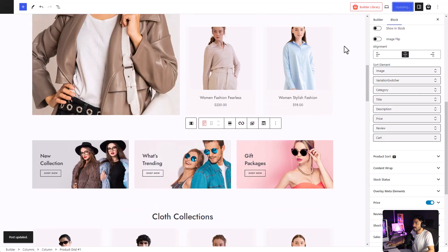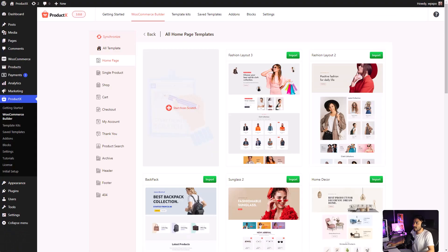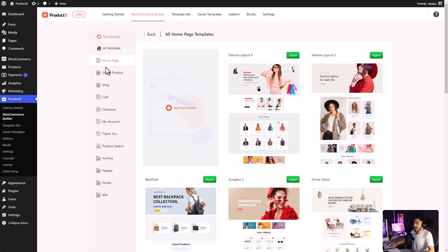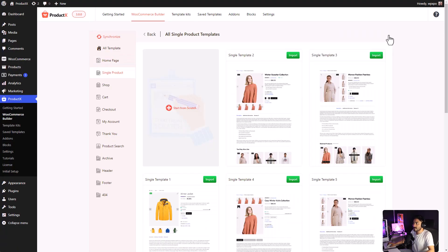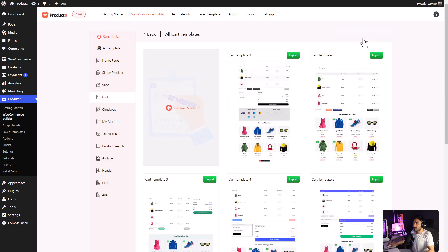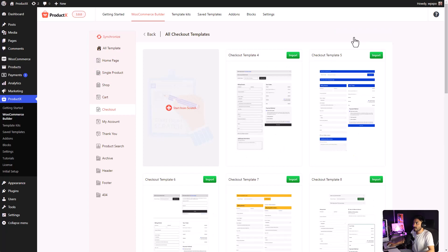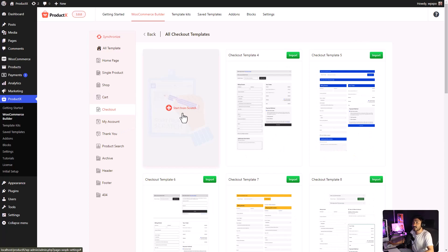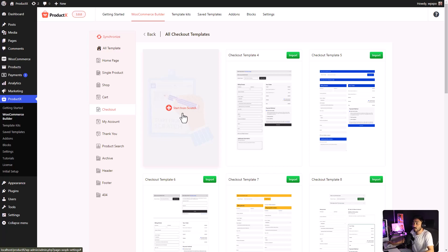Similarly, you can create other pages like the Single Product page, the Shop page, the Cart page, Checkout page, and so on. Right now, there are more than 65 templates for you to play with. ProductX constantly adds new templates as well as updates their existing templates.